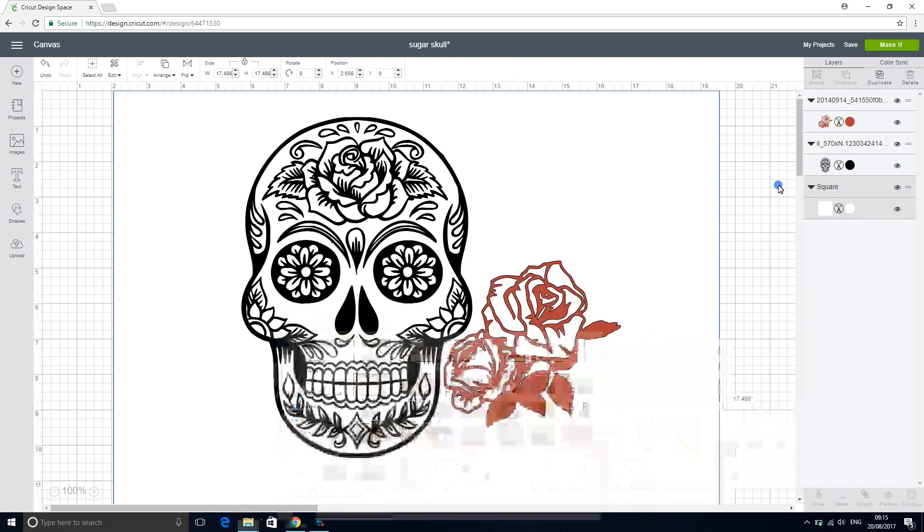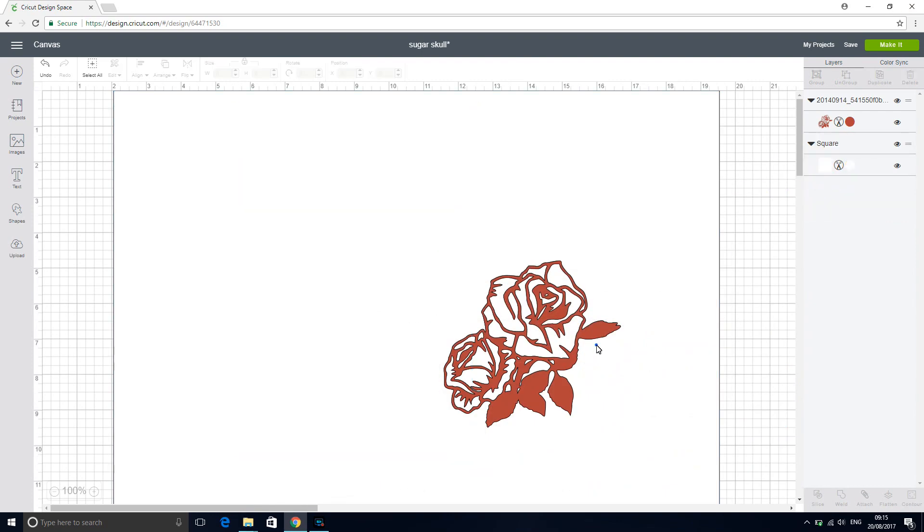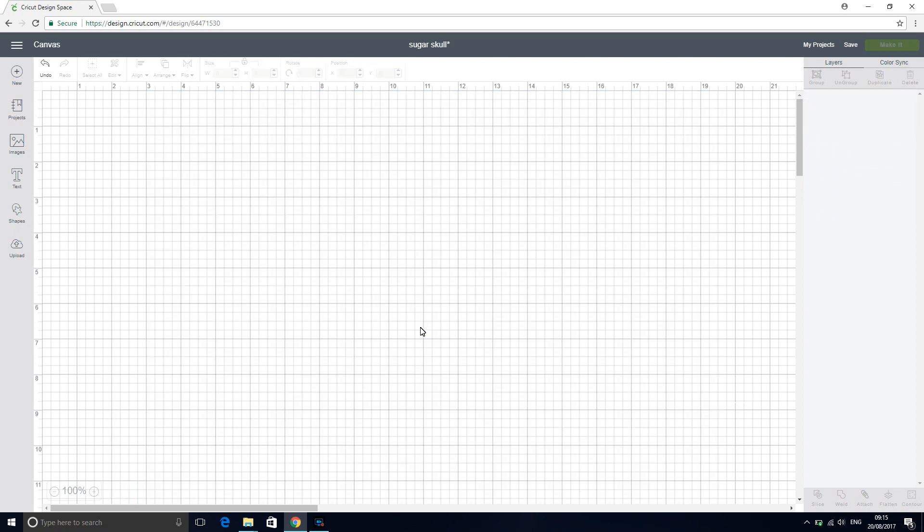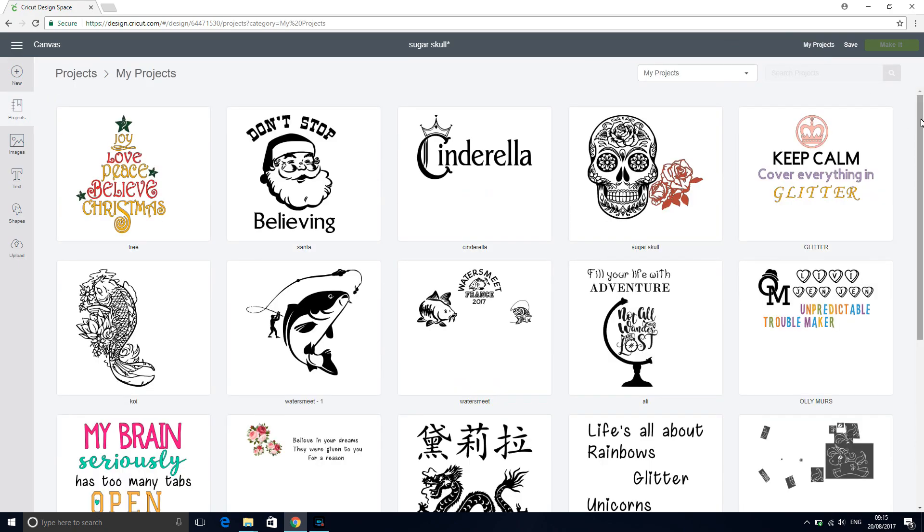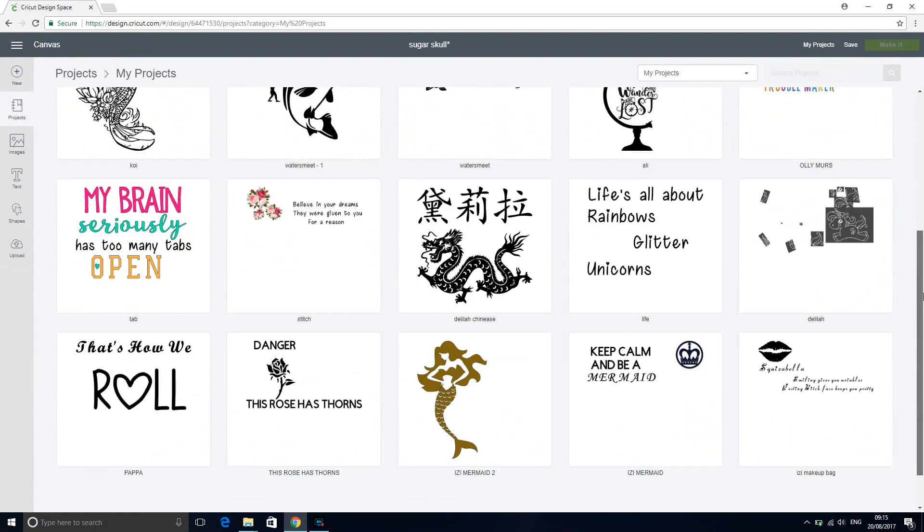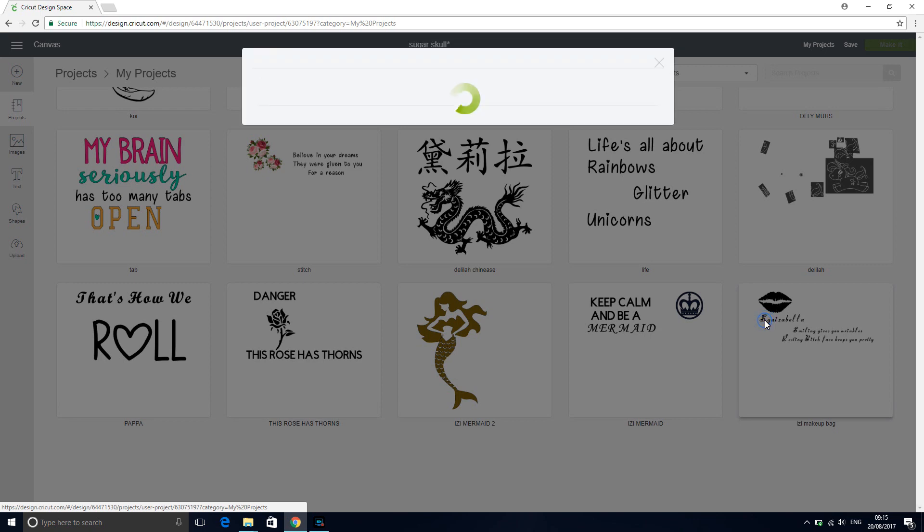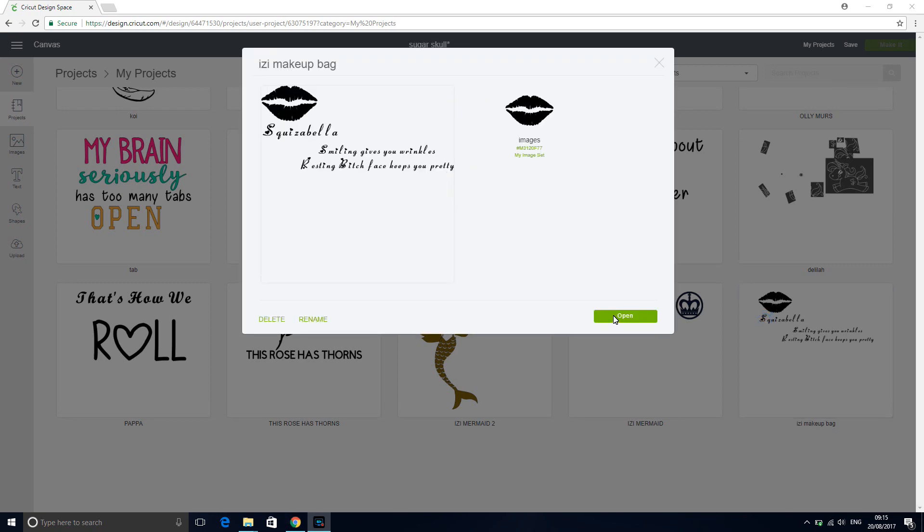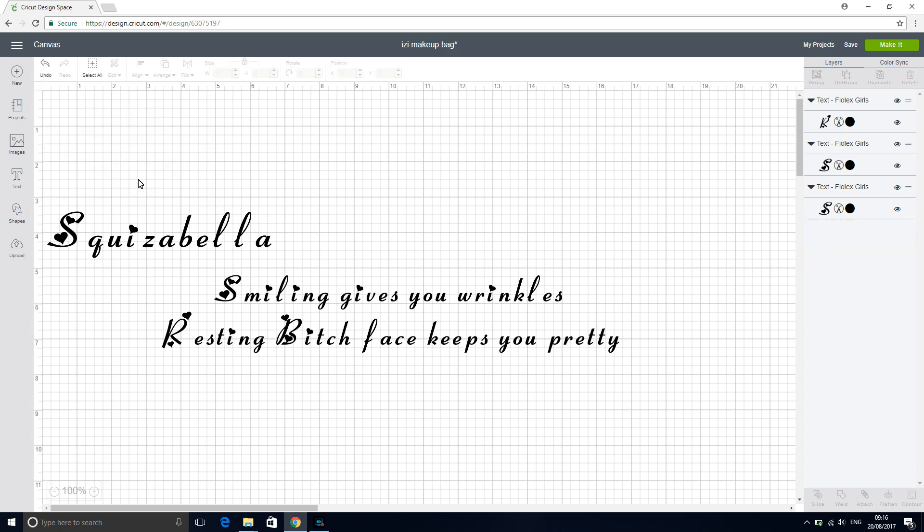So the next thing we're going to do is we're going to delete these. We don't need to save it because we haven't really made any difference to the file. But we're going to go to my projects. I'm going to go down here and click this one. And we're going to open it. So you can see that this is a previously made up file or project that we've made in Design Space. So I want to remove the lips because I don't want them.